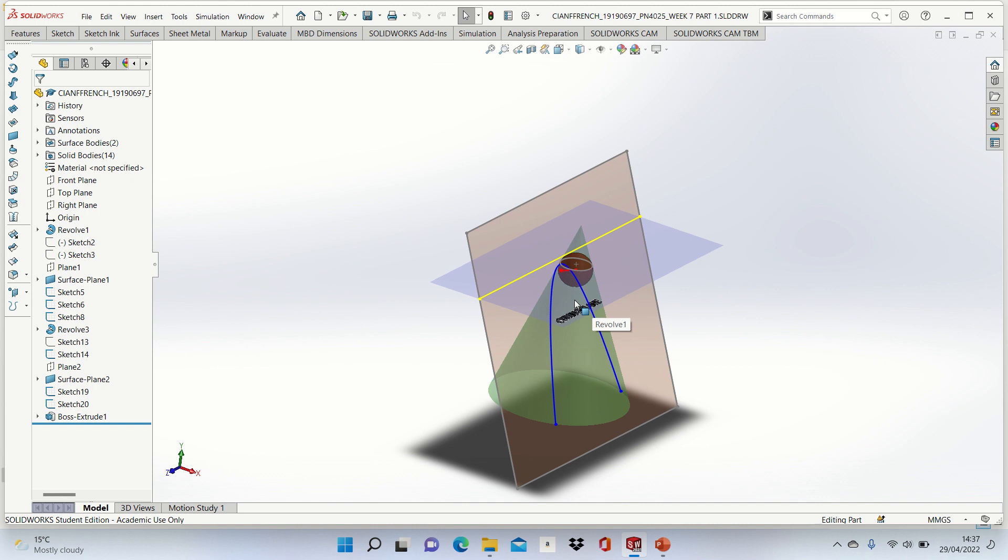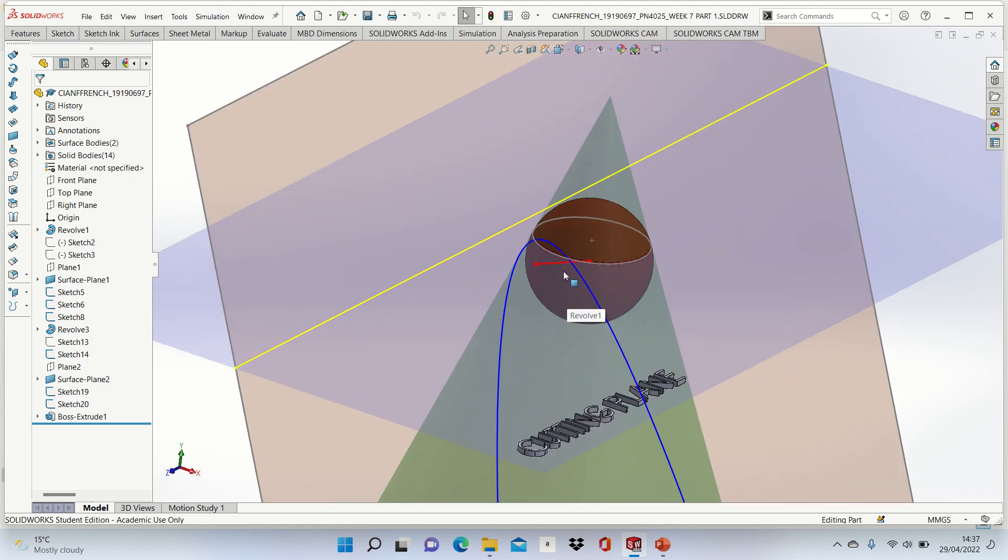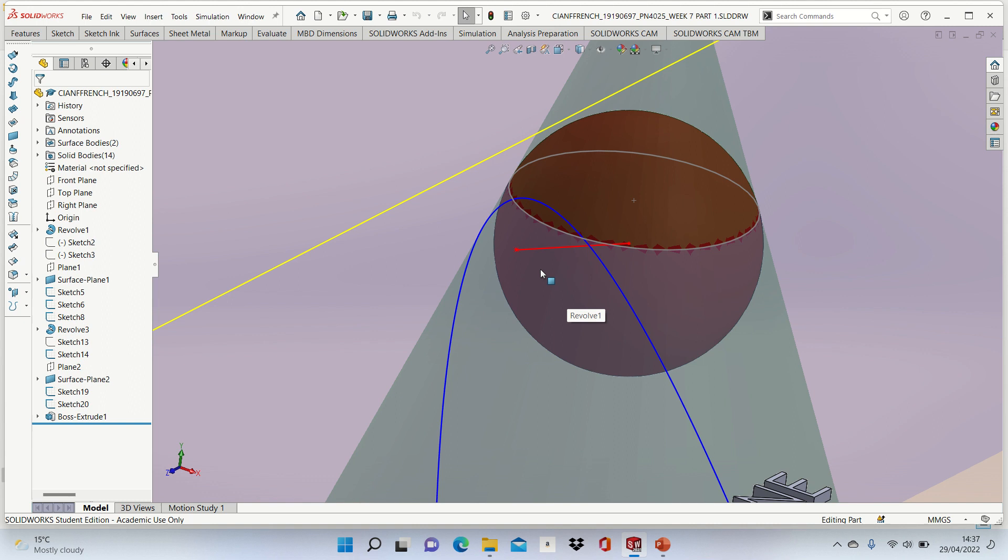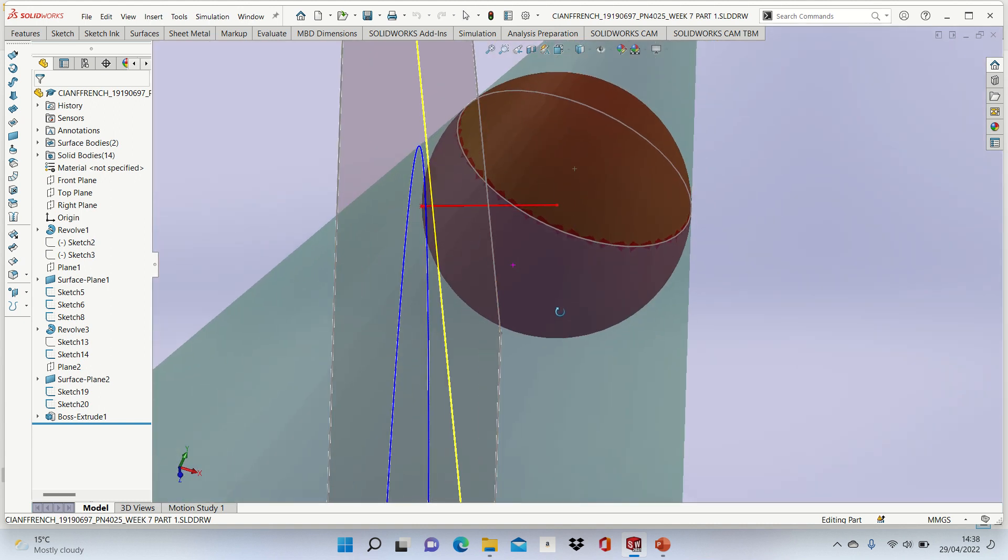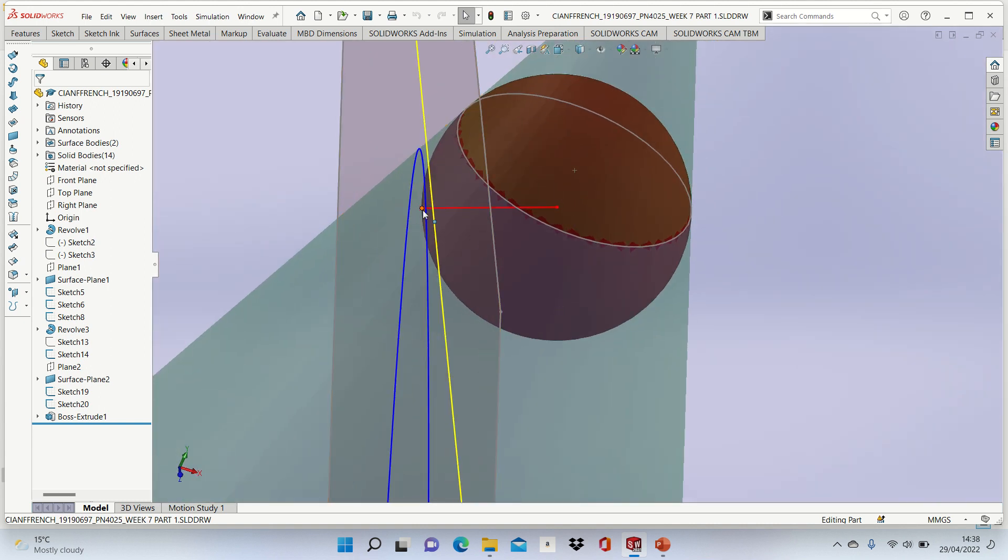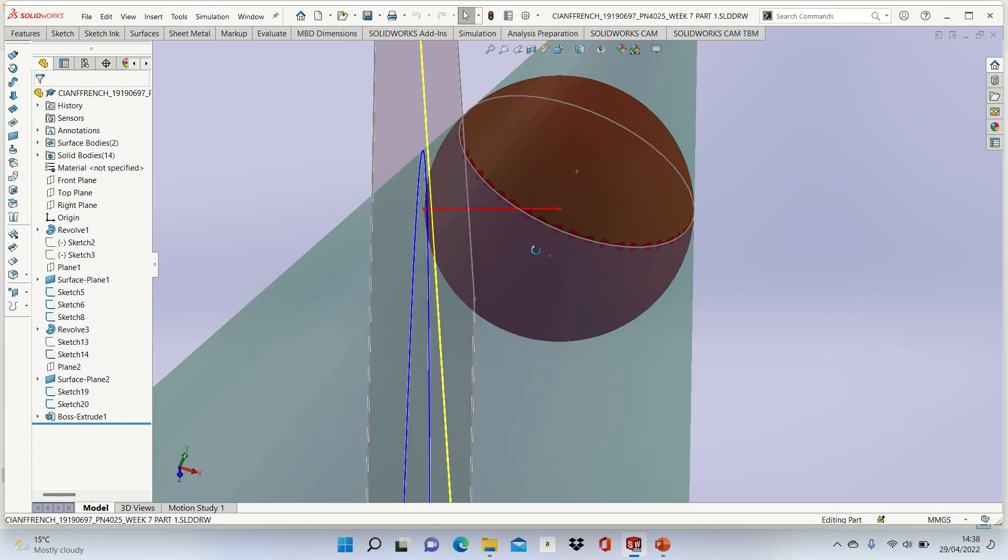This sphere touches the cutting plane at one point only, the focus. You can see there that it touches the cone at one point only - just that red point there. That line there is your focus, and that point is your focal point.